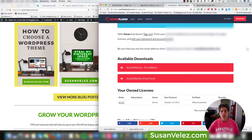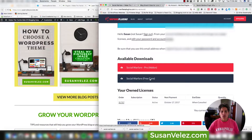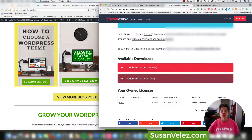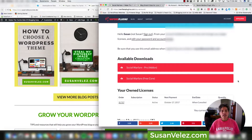Let me log into my account — you'll see the available downloads. You'll have the free core version, which is the one you have to use anytime you're using the Social Warfare plugin. Even if you have the premium version, you're still going to need this free core installed on your WordPress site.